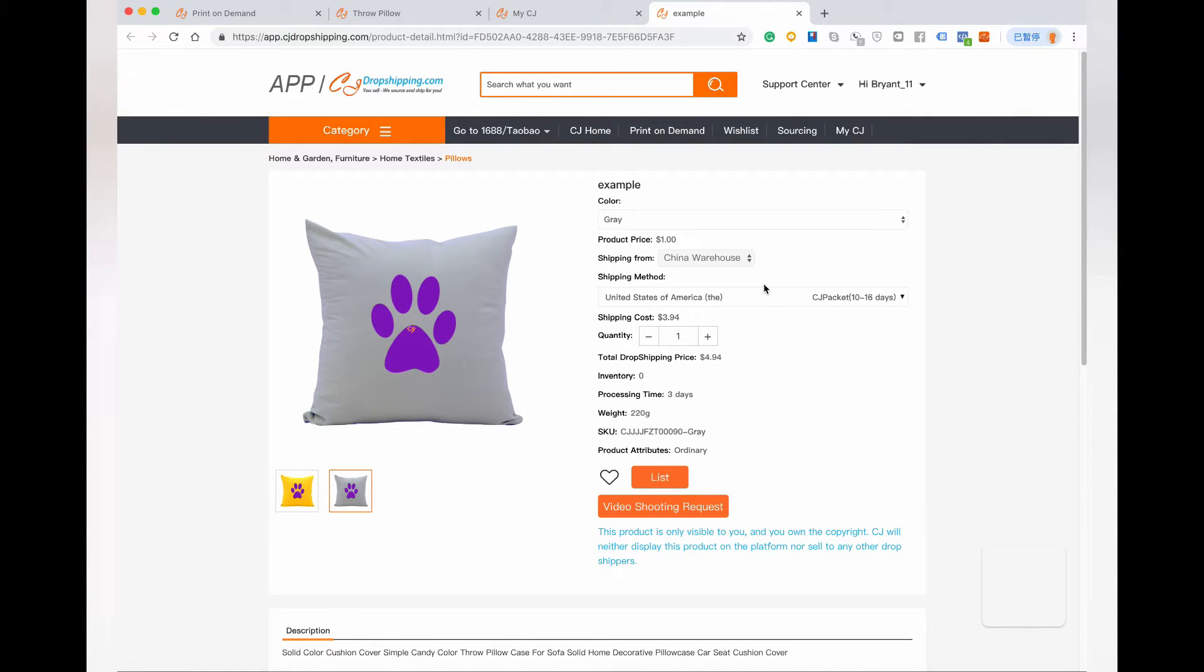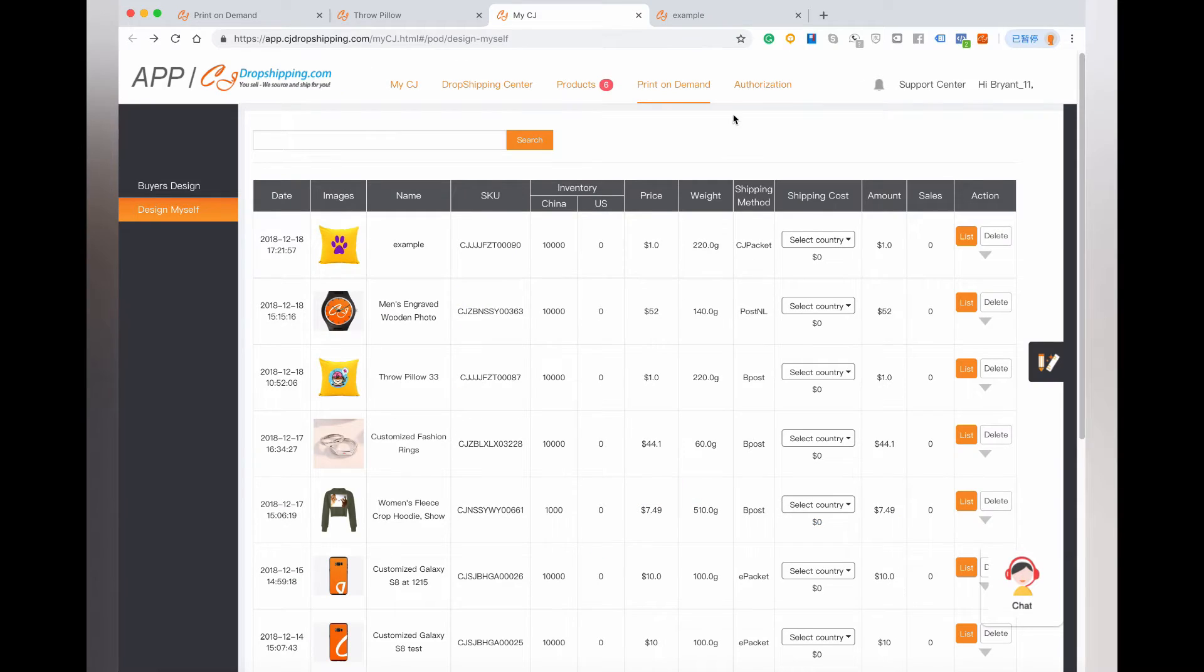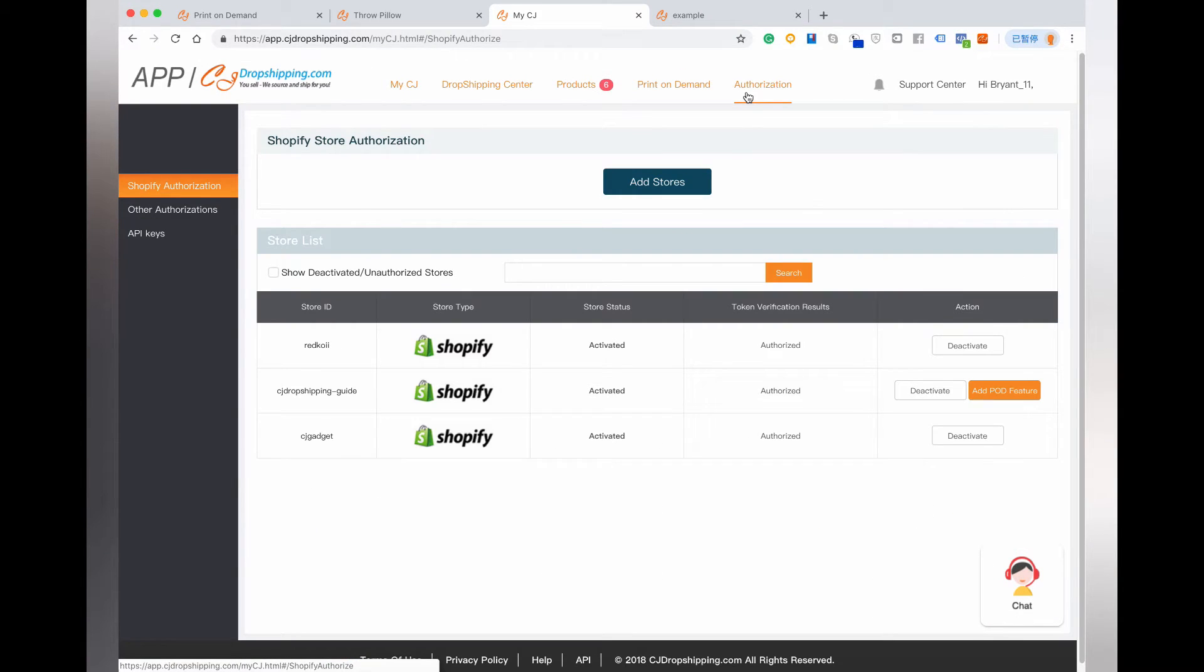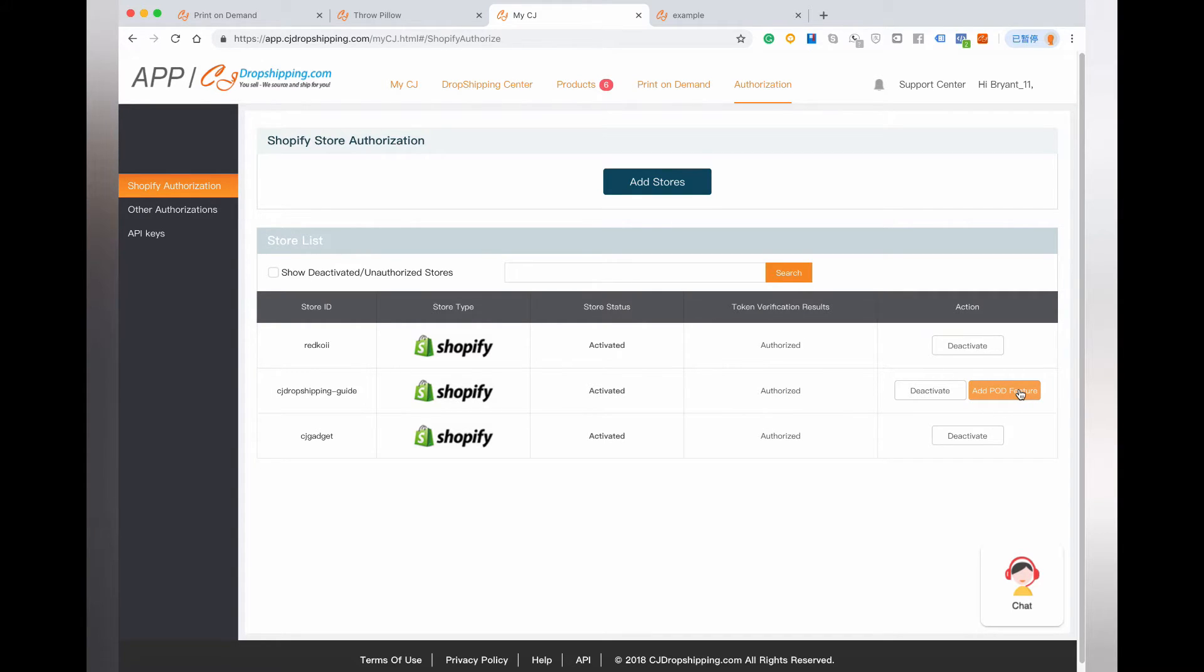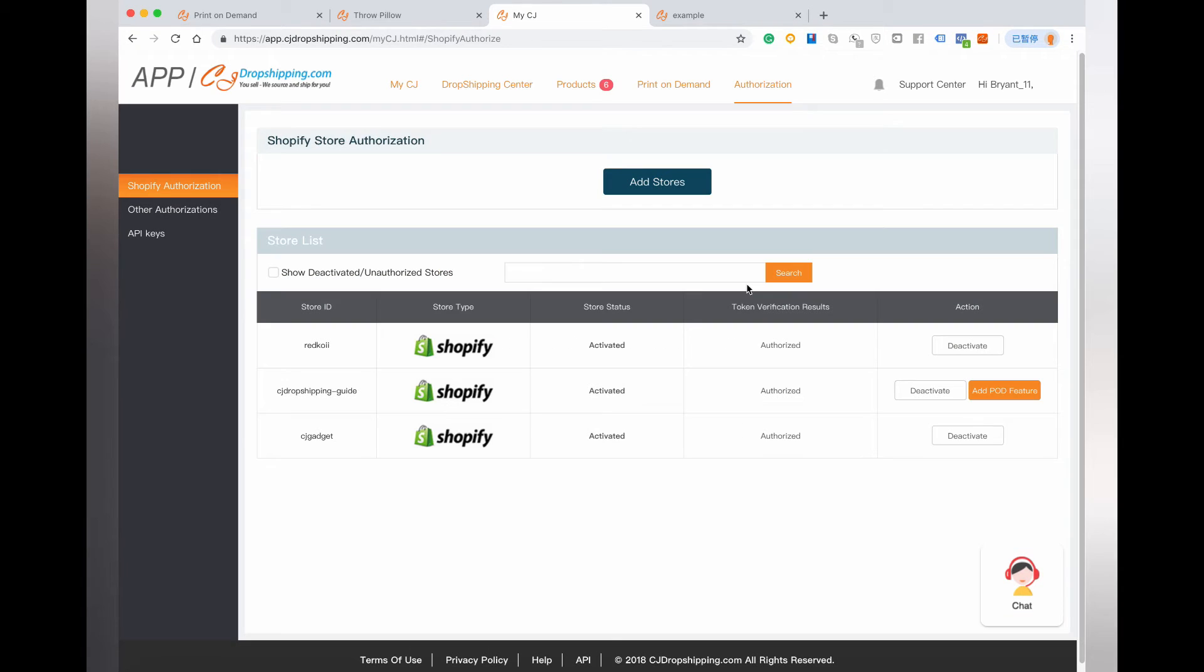Now you can start listing this product to your store. Before you do this, make sure you have enabled our print-on-demand feature in your store. You can check it in My CG Authorization. If you see the Add Print-on-Demand Feature button beside your store, click it to enable. If not, move on to list the design products.